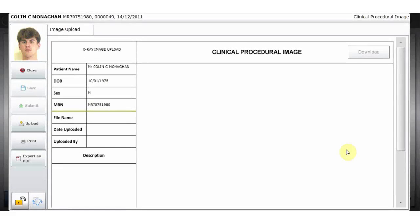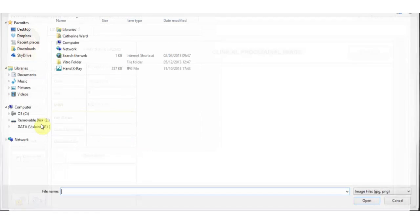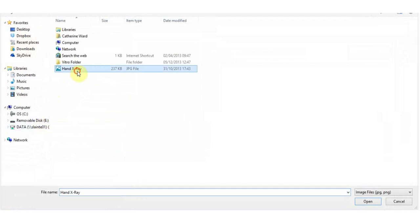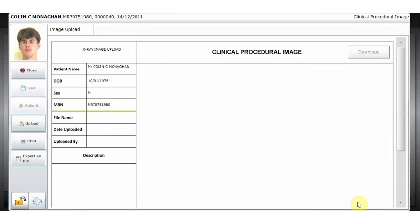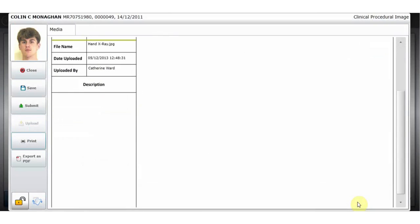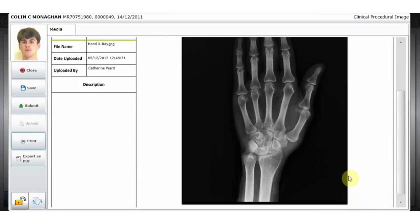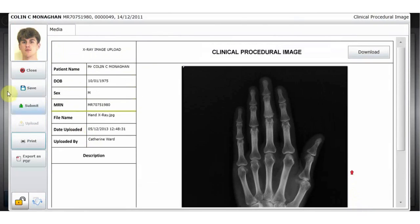This form demonstrates how files and folders can be uploaded to Vitro. To upload images to the application server, click upload and select the file you wish to upload. The image, in this case a hand x-ray, can be seen and saved to be a part of the patient chart book.